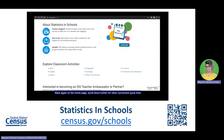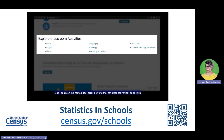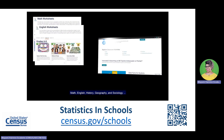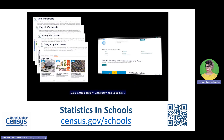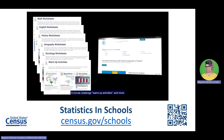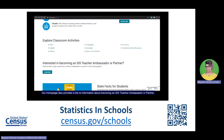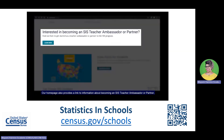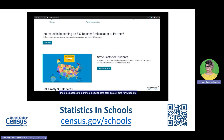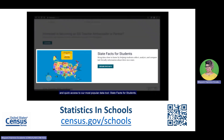Back on the homepage, scroll down further for other convenient quick links that take you to our classroom activities for subjects such as math, English, history, geography, and sociology, five-minute challenge warm-up activities, and more. Our homepage also provides a link to information about becoming an SIS teacher, ambassador, or partner, and quick access to our most popular data tool, State Facts for Students.